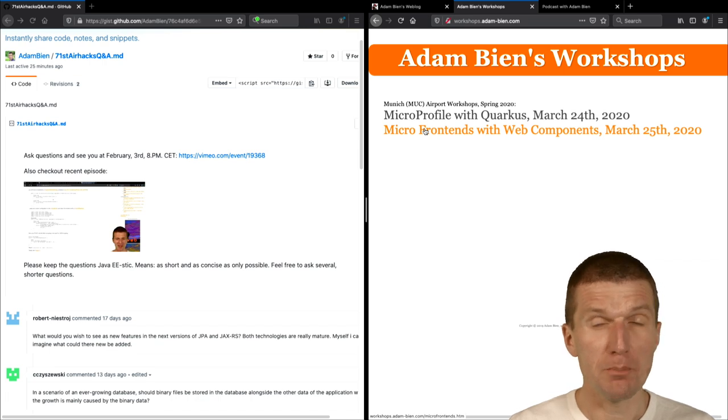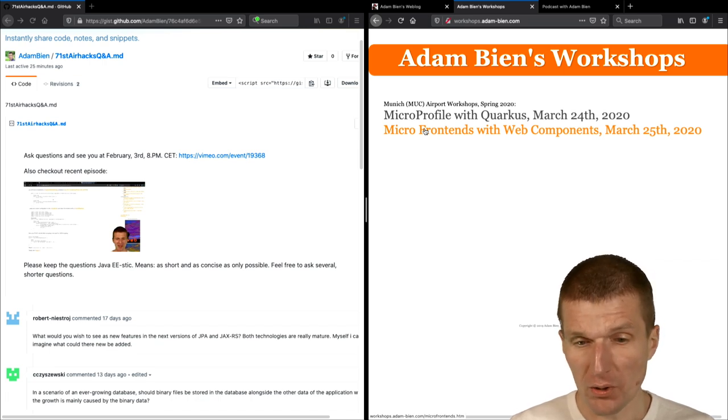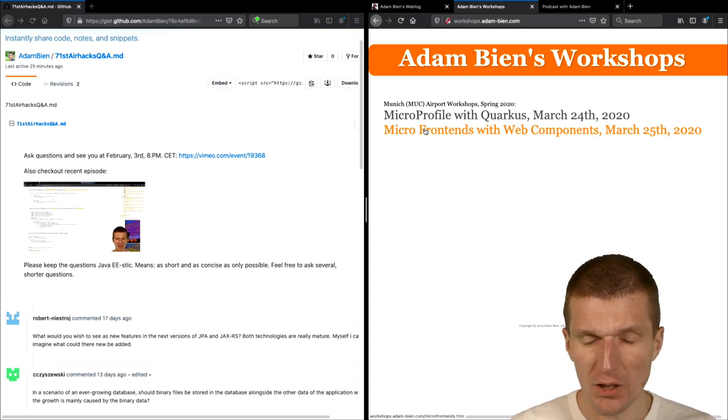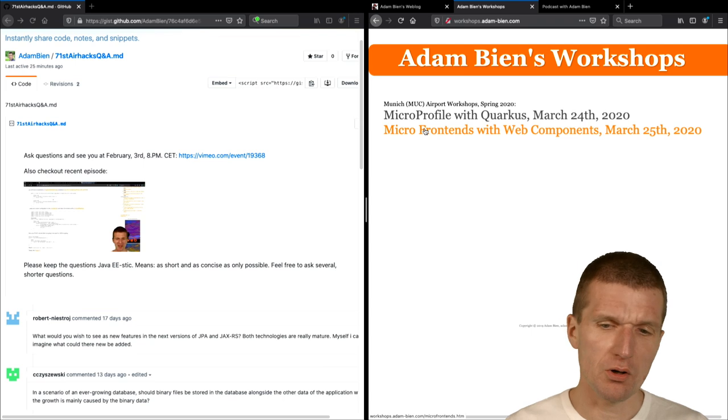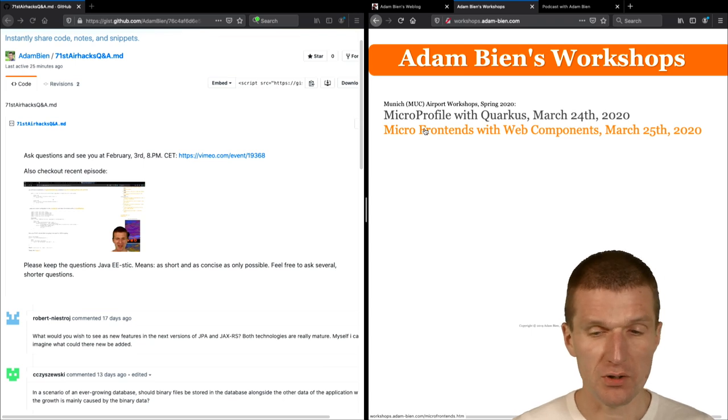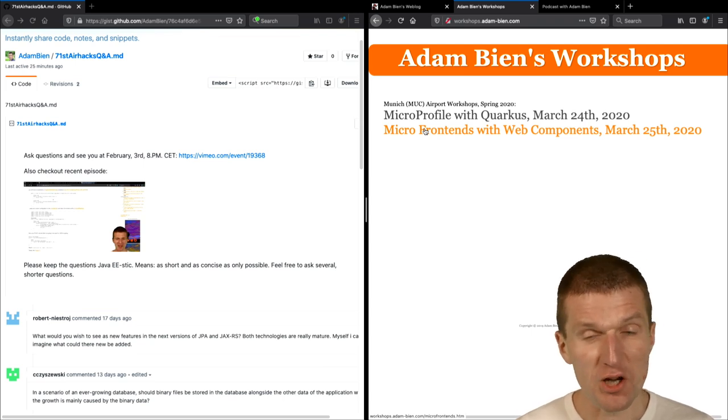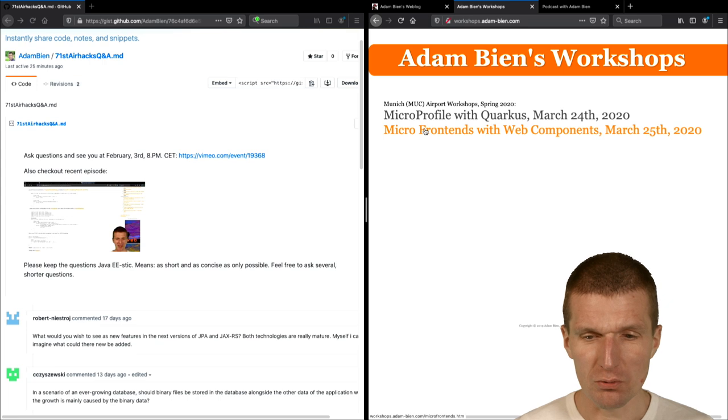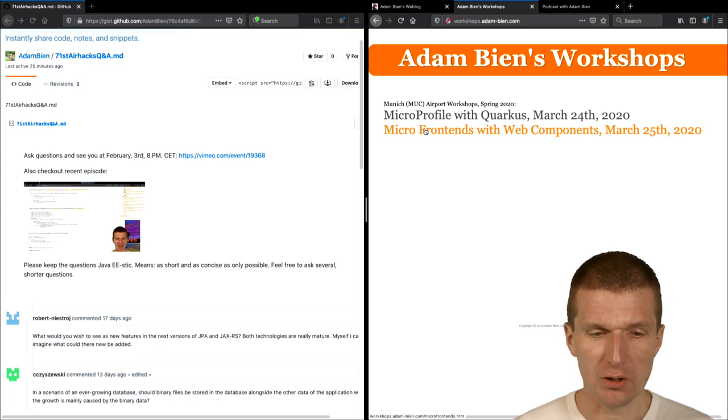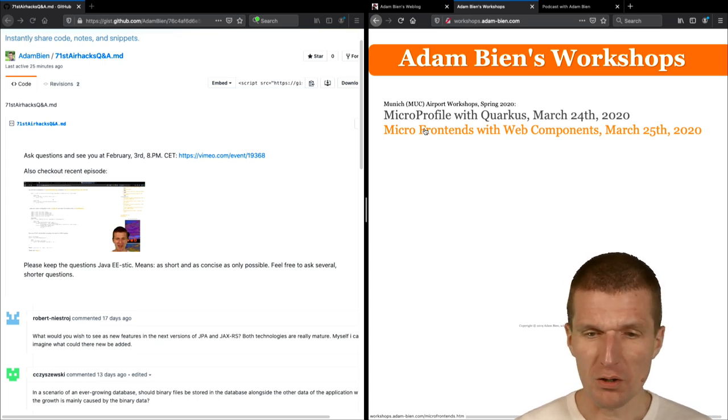And interestingly, both workshops were sold out. And now we got a larger room, so there's a little bit more space. So if you would like to attend, register soon. This is around the corner, it's March, it's in the spring.